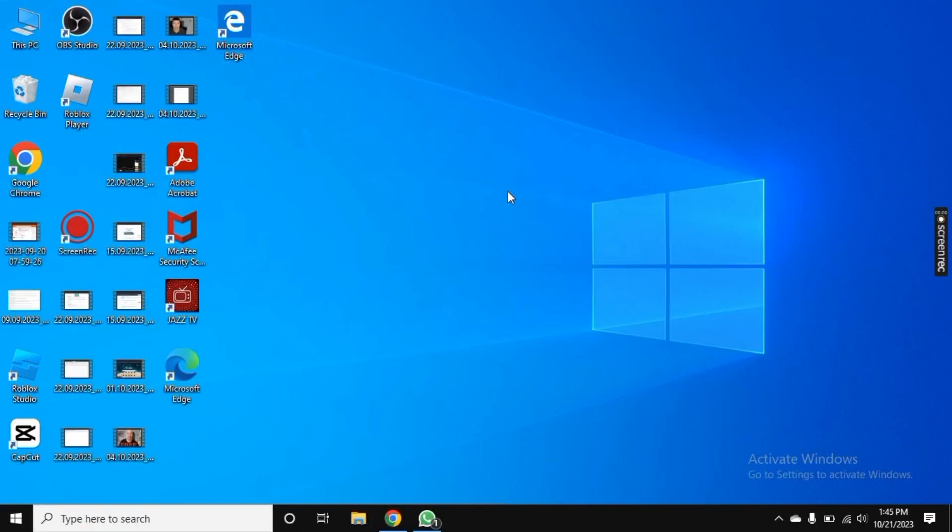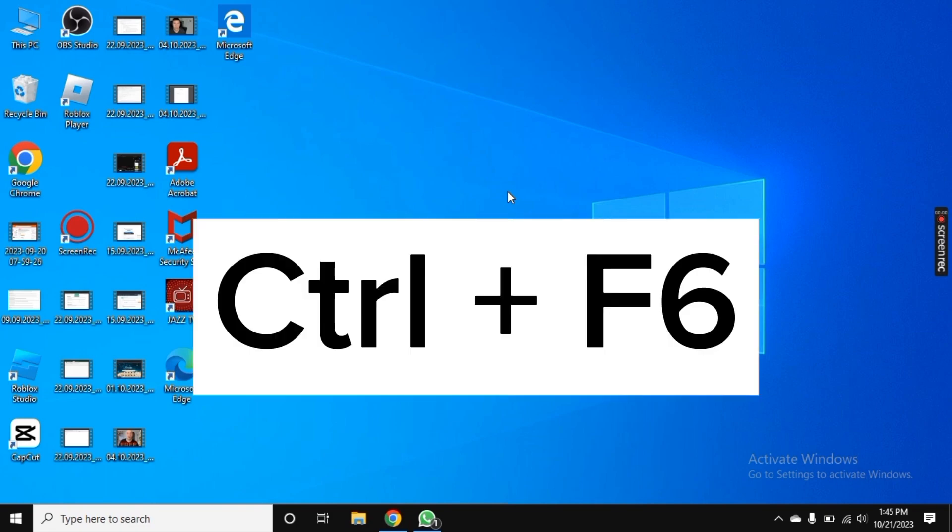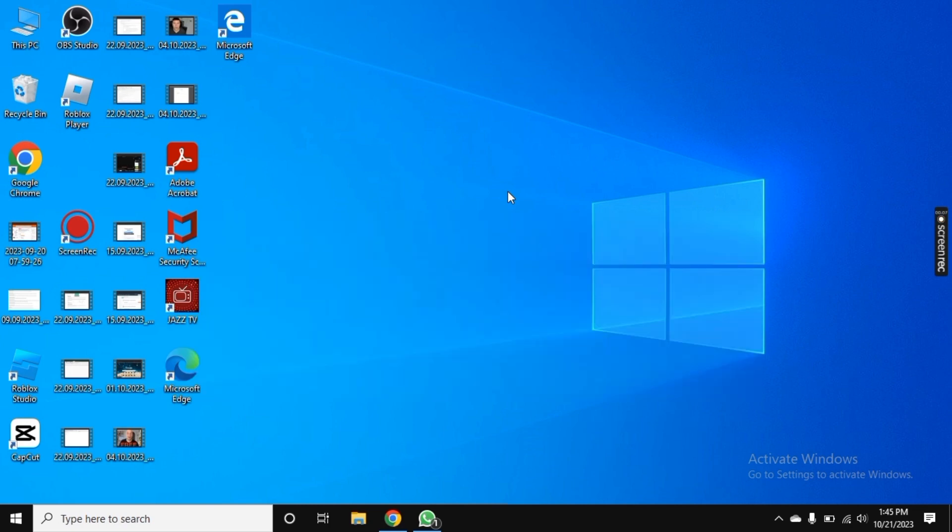Hey there, are you frustrated with a non-working touchpad? Well, we have got the solution to fix it. Let's dive into the video. The very first step is press Ctrl plus F6 and it will work for you.